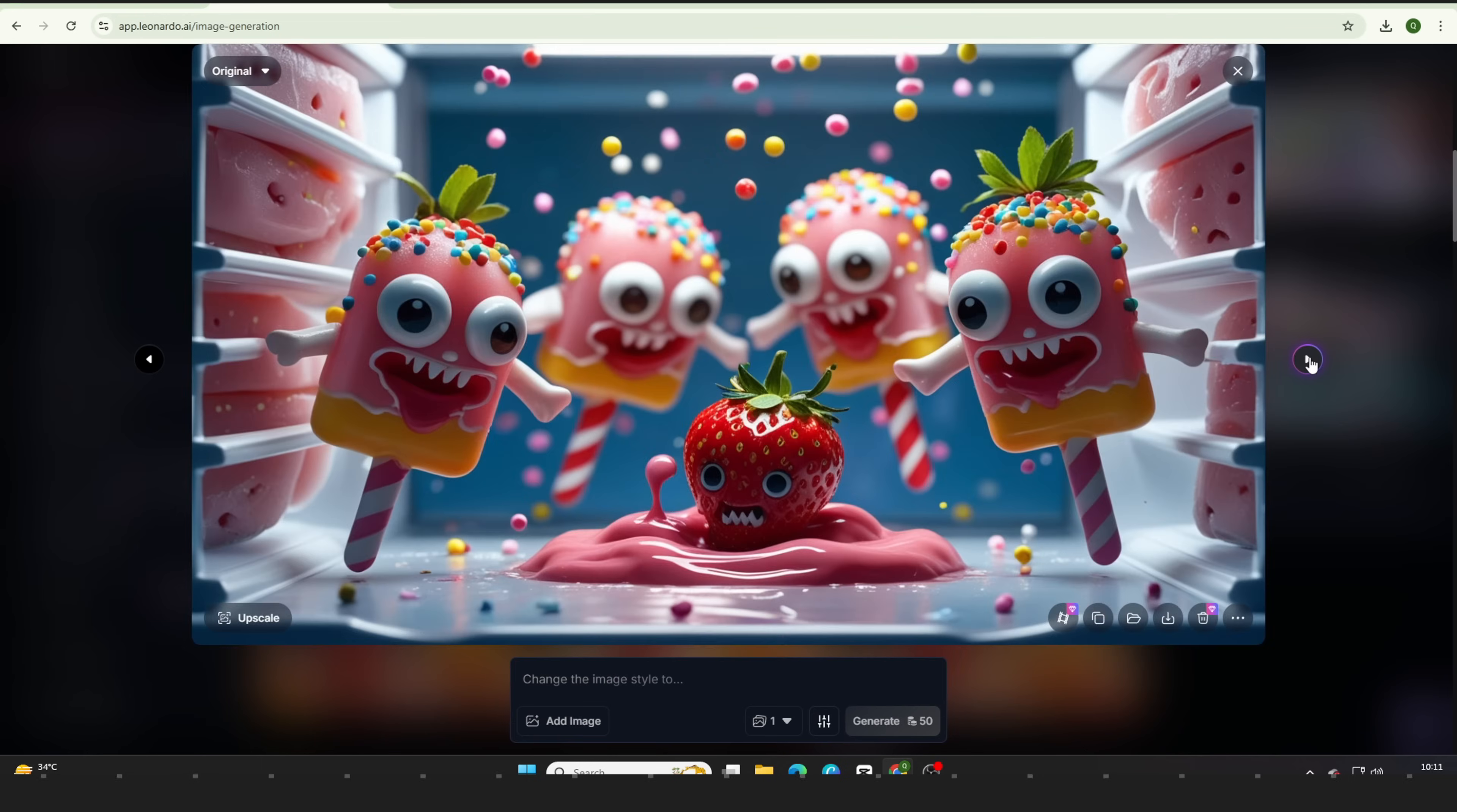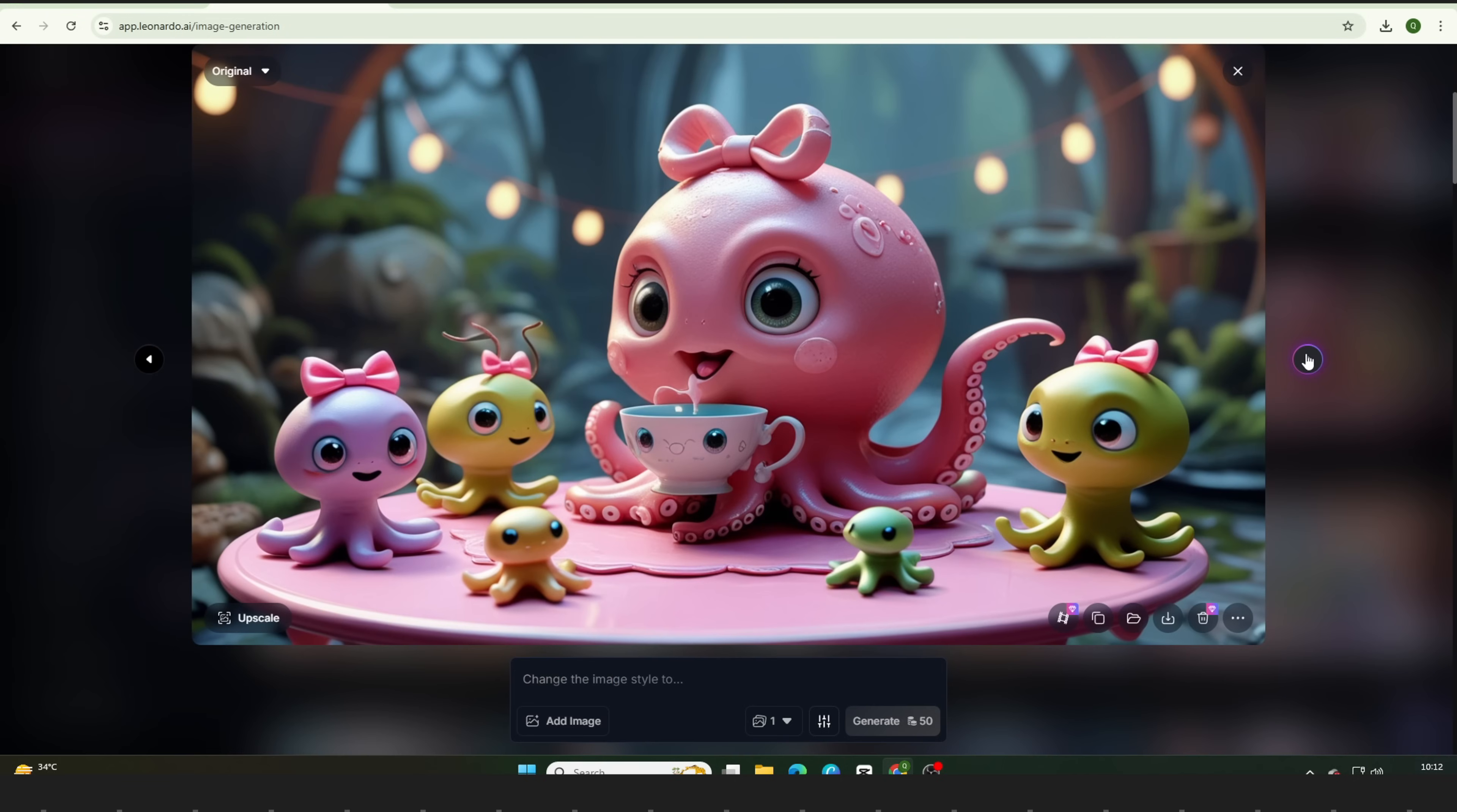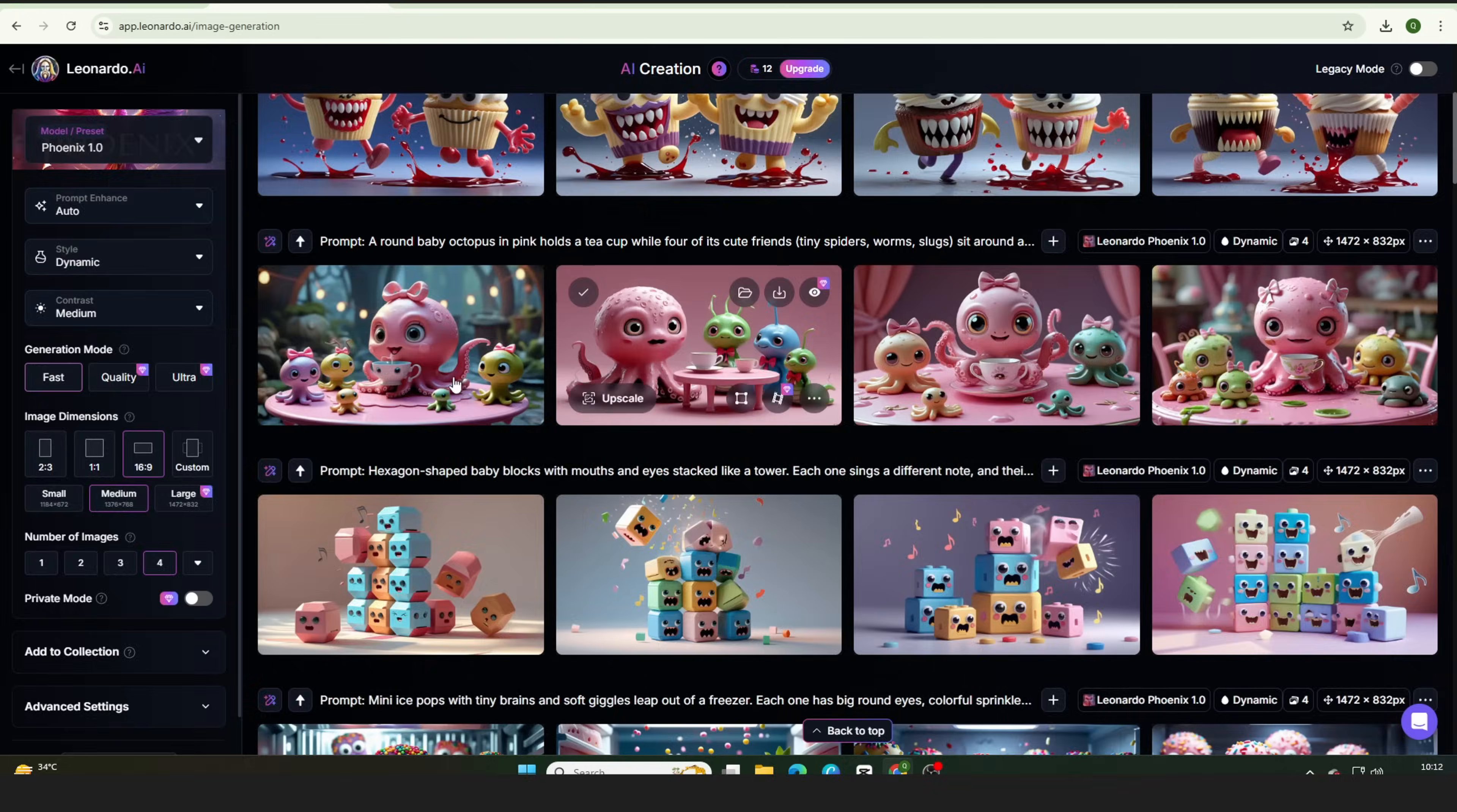Leonardo AI delivers stunning results with incredible detail. There's no need to worry about low resolution or generic designs. This tool creates visually impressive, full HD images that look polished and professional. It's perfect for taking your animated videos or visual content to the next level.